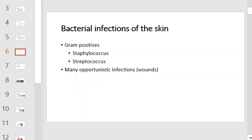Bacterial infections of the skin can be caused by gram-positive organisms such as Staphylococcus and Streptococcus. Staph and Streptococcus invade the skin and can even go below the skin through wounds that form in the skin, as the skin may be pierced, cut, or in some way damaged through day-to-day activities.